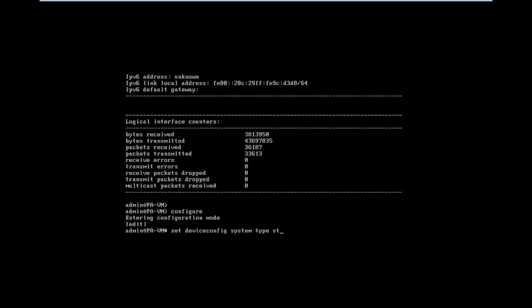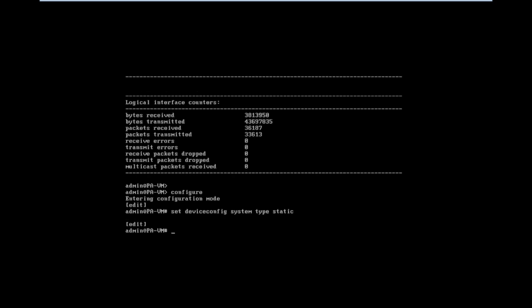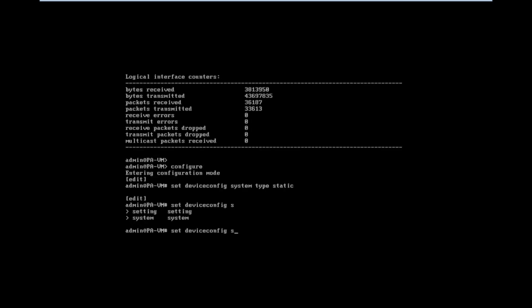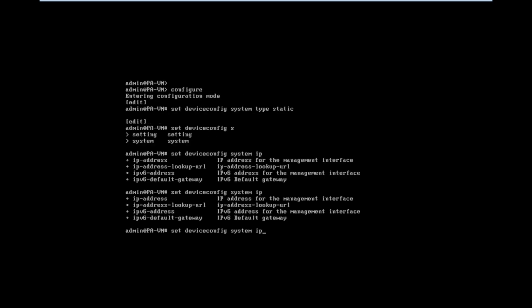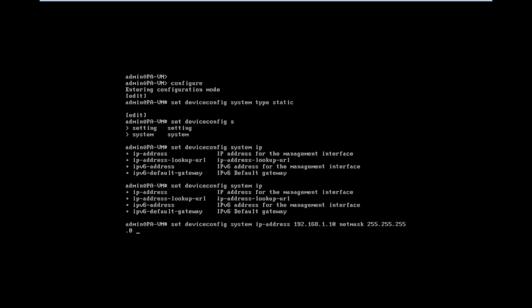Then we need to enter the IP for the interface. Set device config system IP. Then we can enter the IP address. I have attached these all commands in the description. Here I am using 192.168.1.10 for setting the IP.